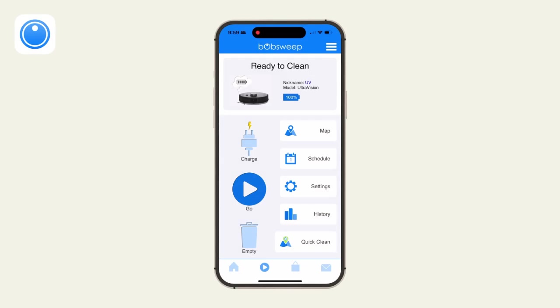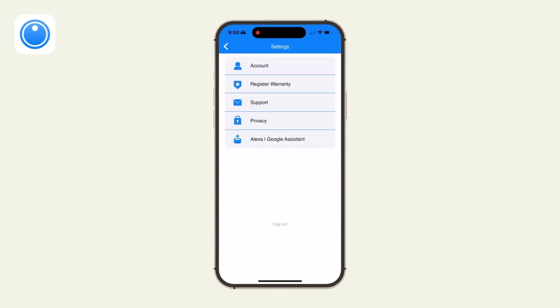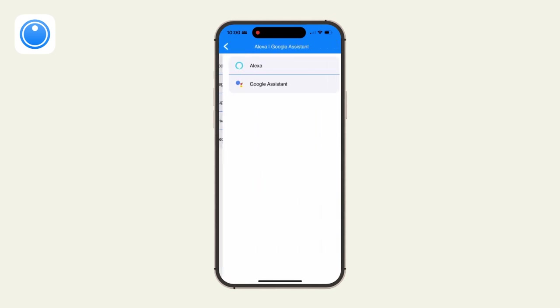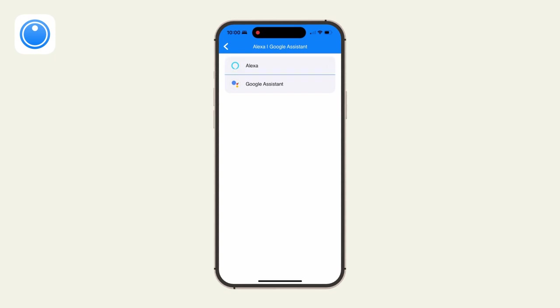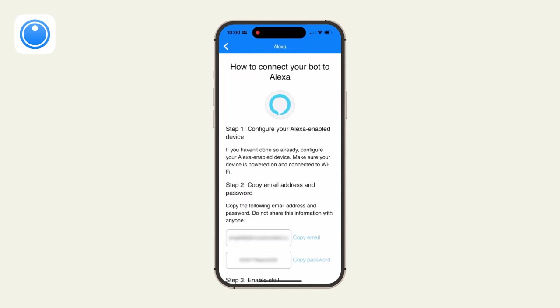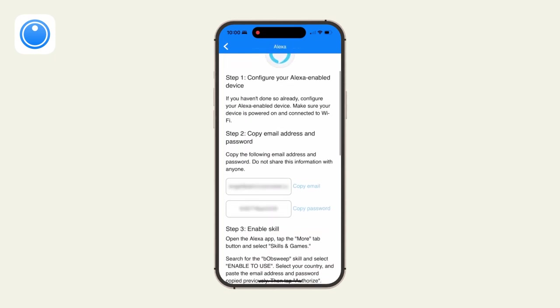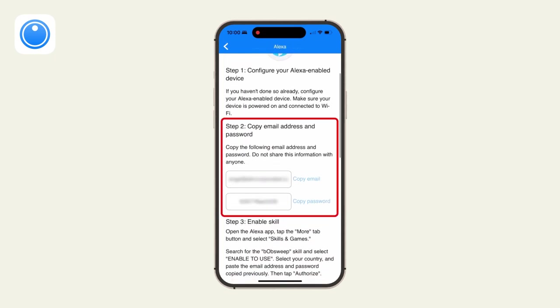Enable the Bobsweep skill. Step 1: Open the Bobsweep app. On the top right corner, tap the menu icon. Click Alexa Google Assistant at the bottom of the menu, then choose Alexa. Scroll down until you see Copy Email Address and Password. Copy or write down the email and password displayed, or keep this page open and proceed to step 2.